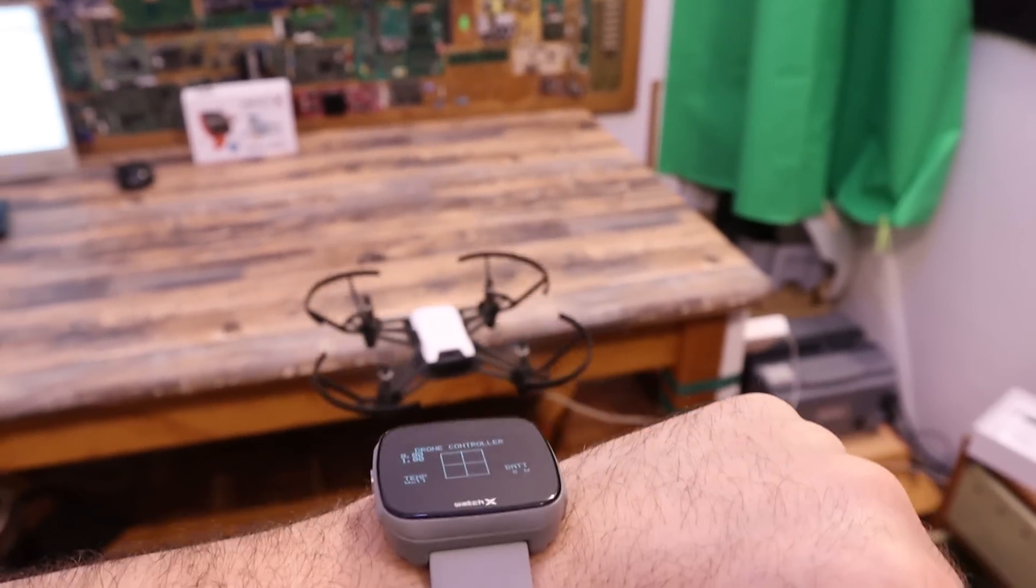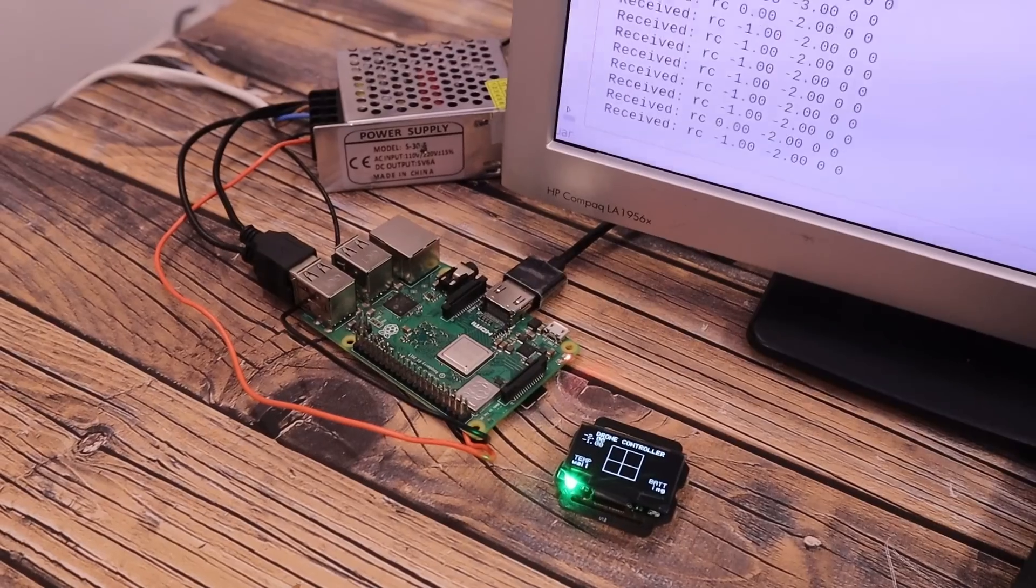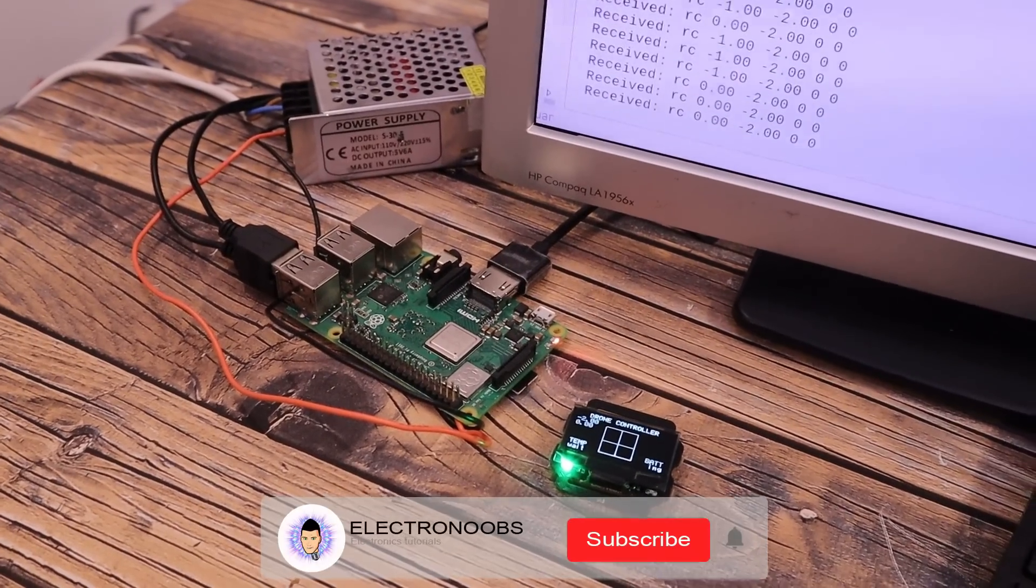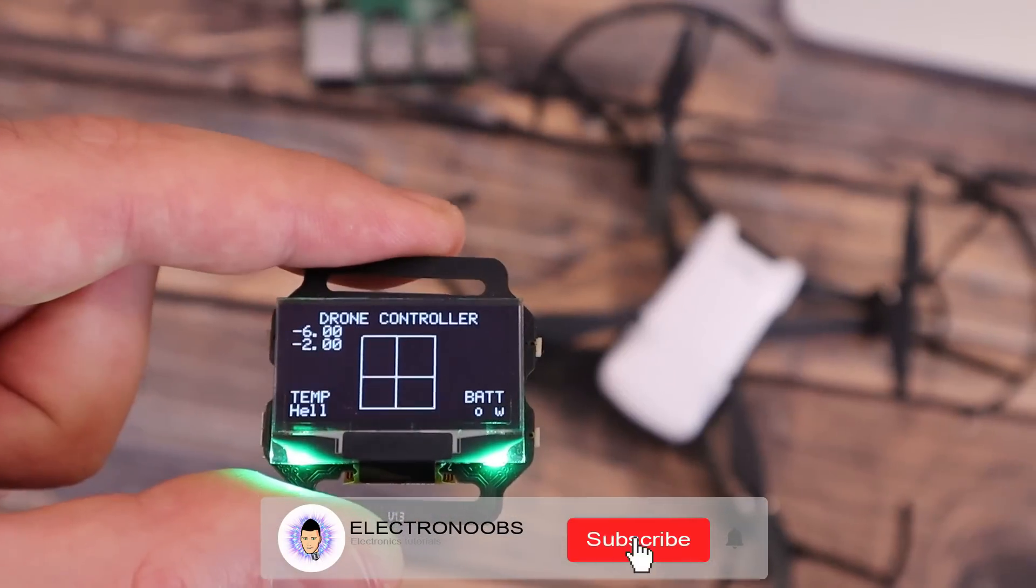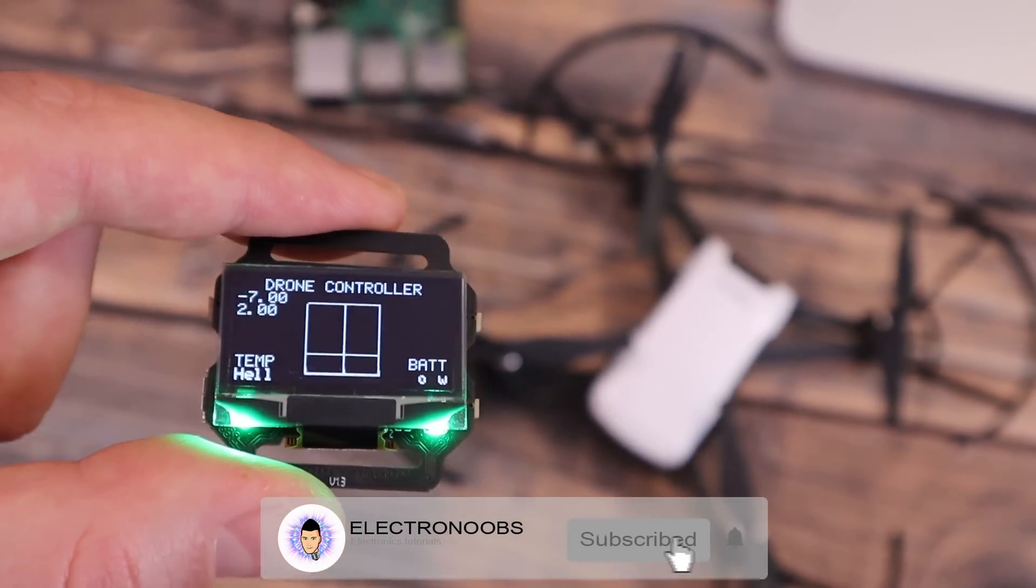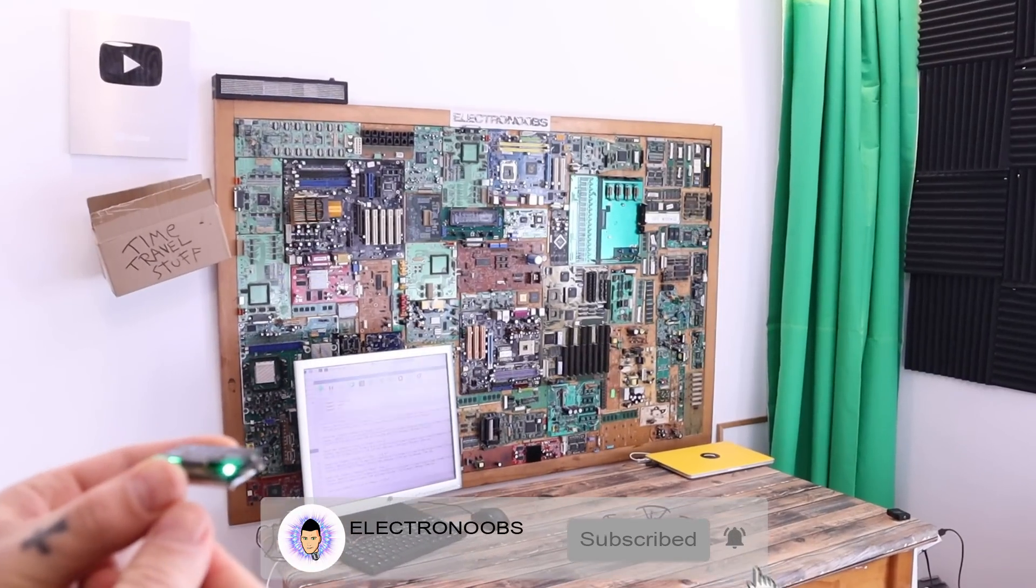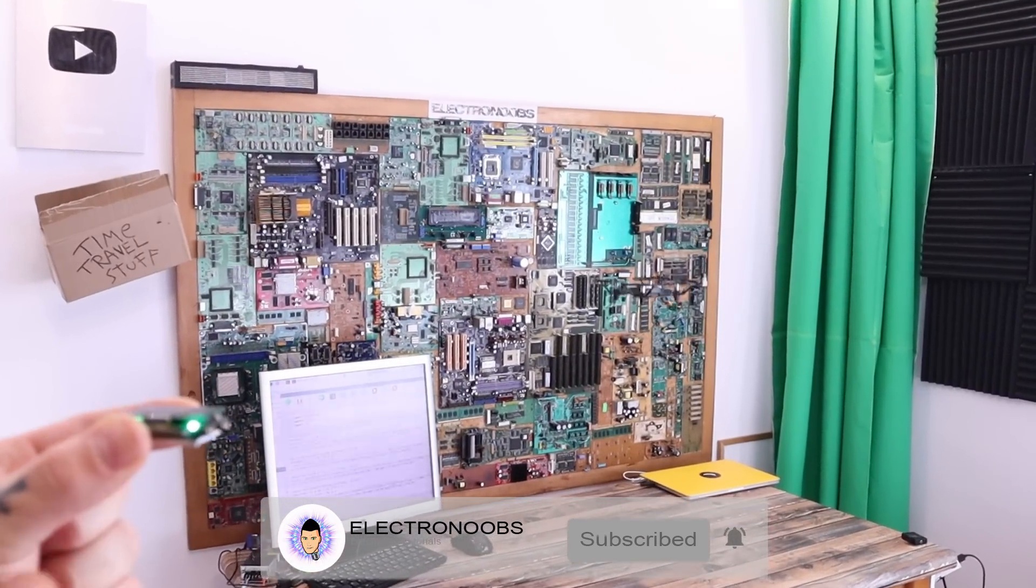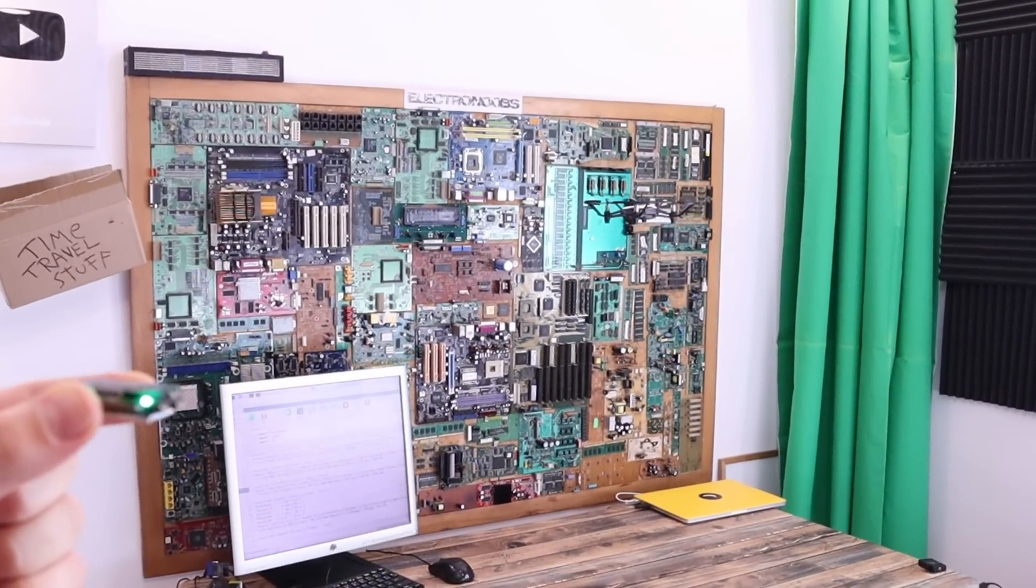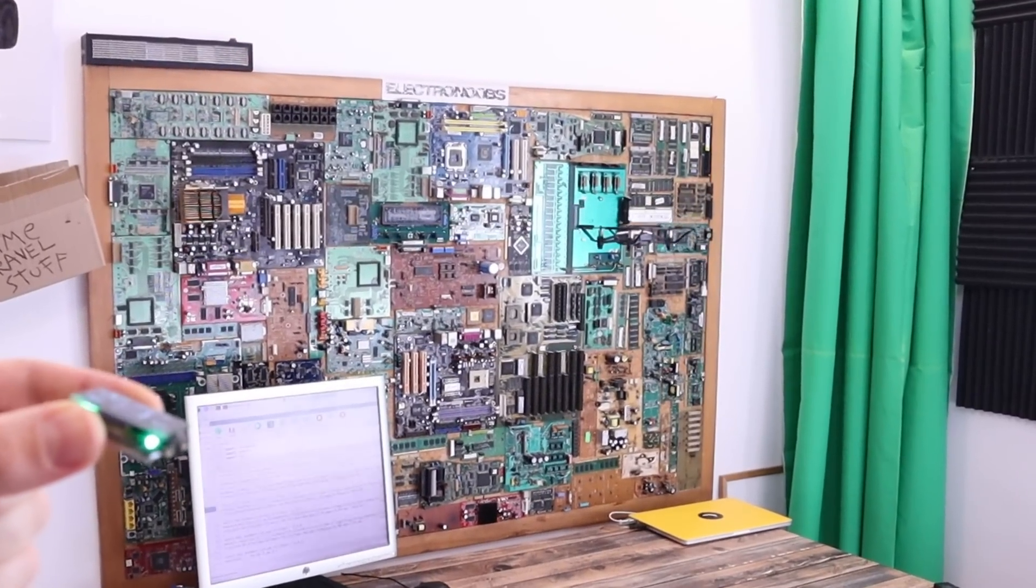We will make a Bluetooth connection between the Watch X and the Raspberry Pi and a WiFi connection with the drone and control it using movement from the watch board. So guys, let's get started.